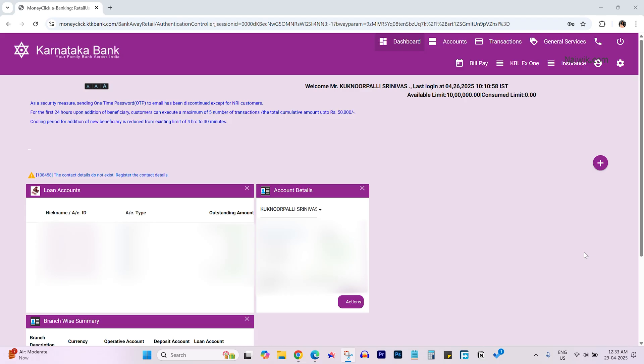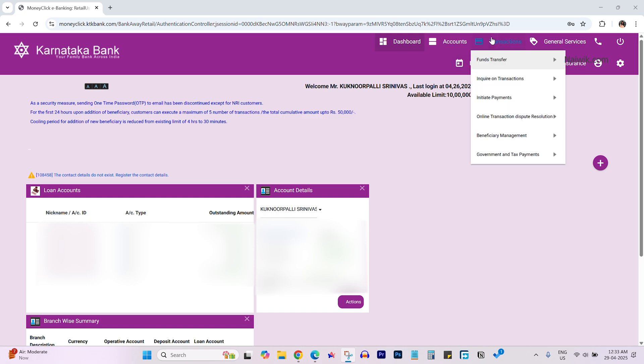Once you're logged into your Karnataka Bank net banking account, the user interface will look like this. To add the nominee, click on transactions from the menu.